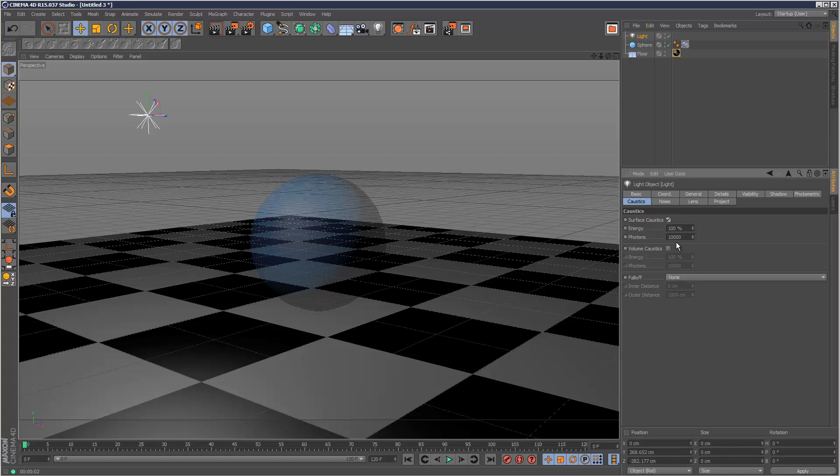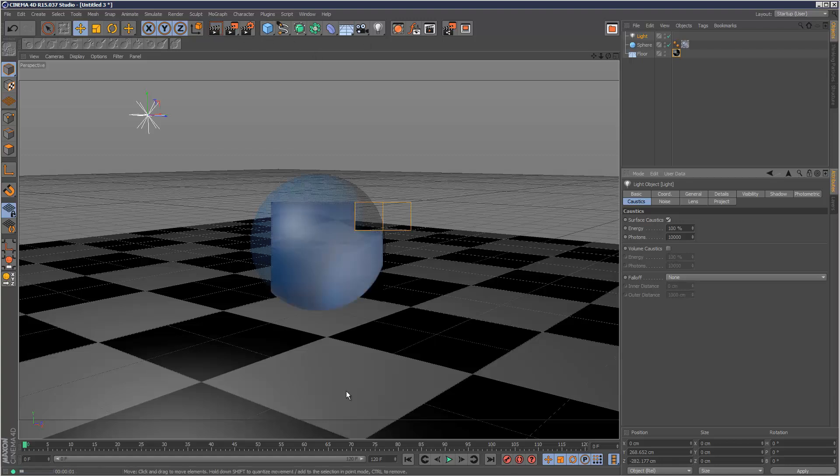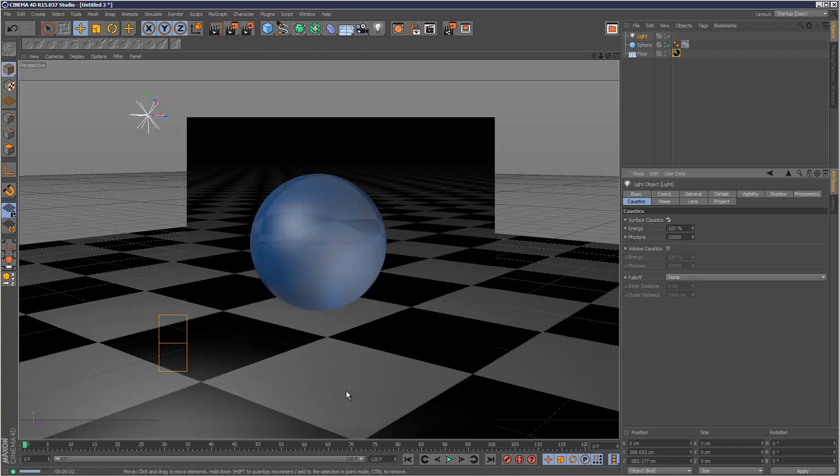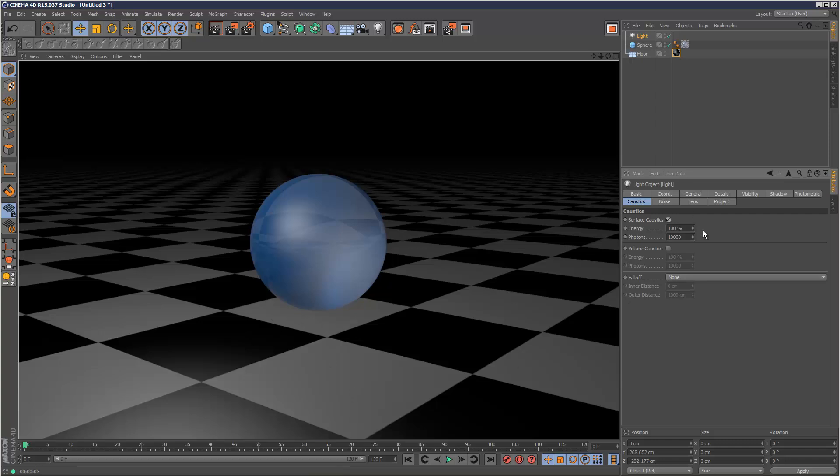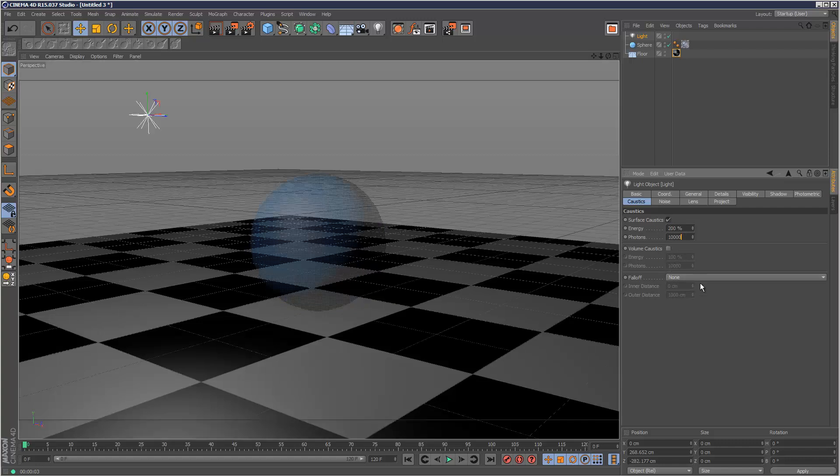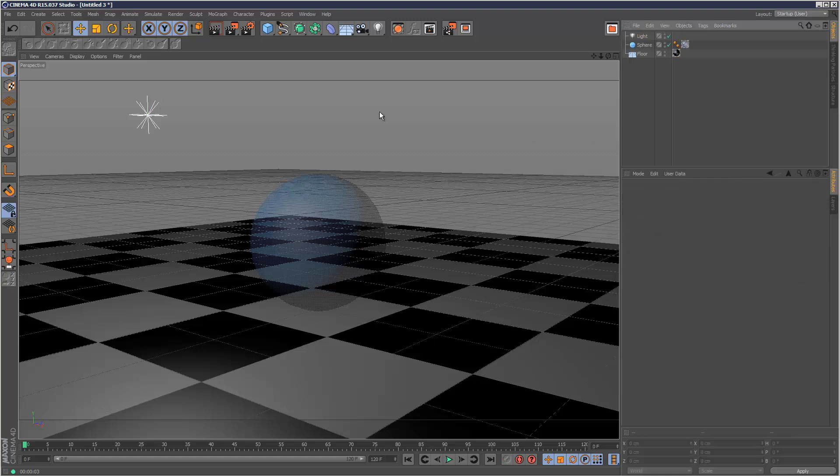The trick is to use loads and loads of photons basically. It gives you a default setting of 10,000, but this isn't enough. So if we just render this now, nothing. Well, you can see some slight photons here, so I'm going to increase the energy to 200% and the photons to 100,000 and see what happens.